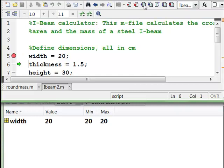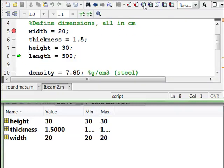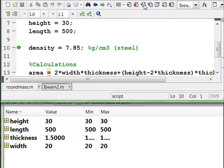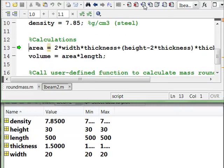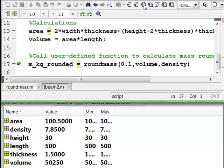So we assign the value to width, thickness, height, length, density. That's all pretty straightforward. Calculate the area. Okay, that seems right. We can check that on our calculator. Calculate the volume. Check that on our calculator. And now the next thing we're going to do is calculate this mass. And that's the one we were a little suspicious of.